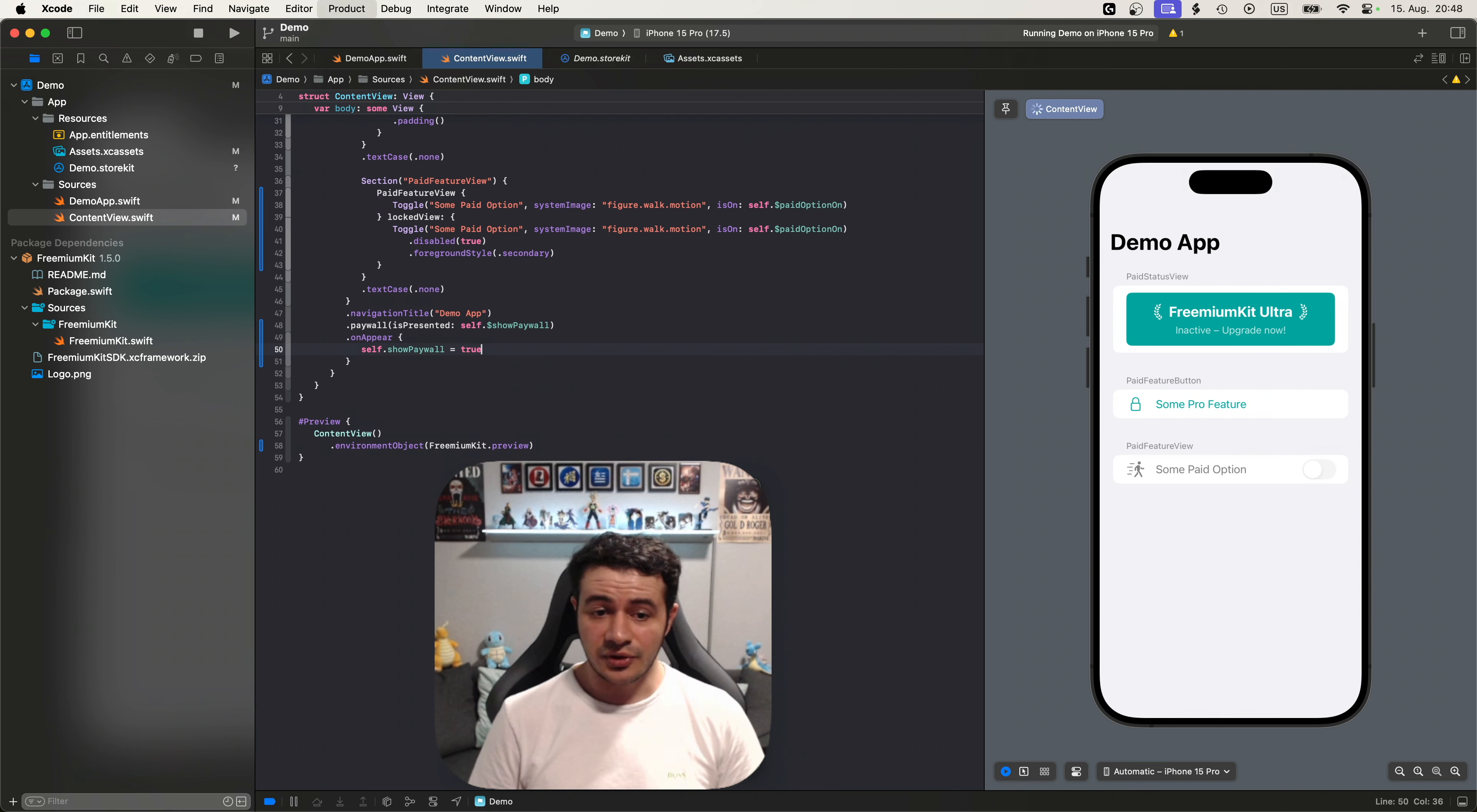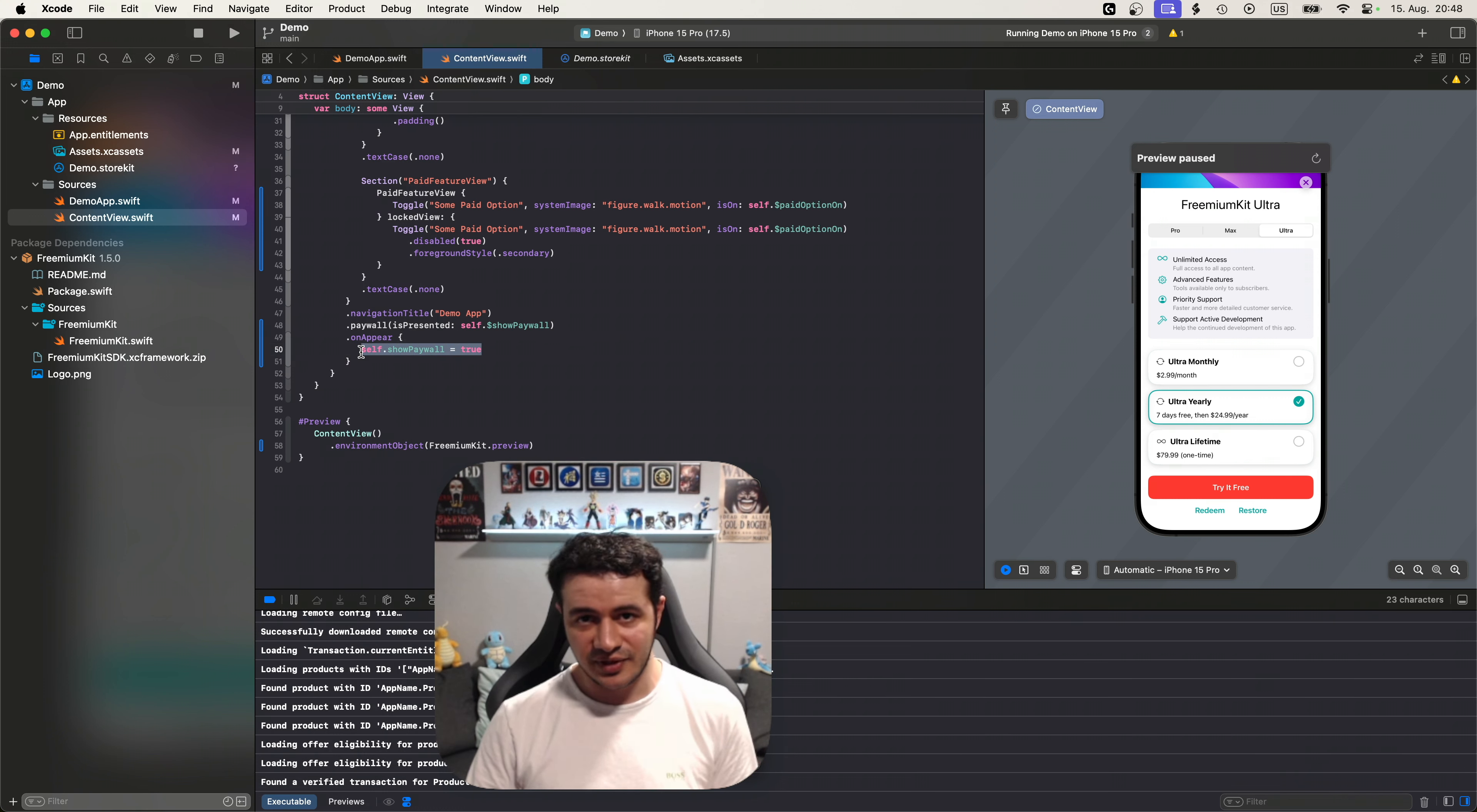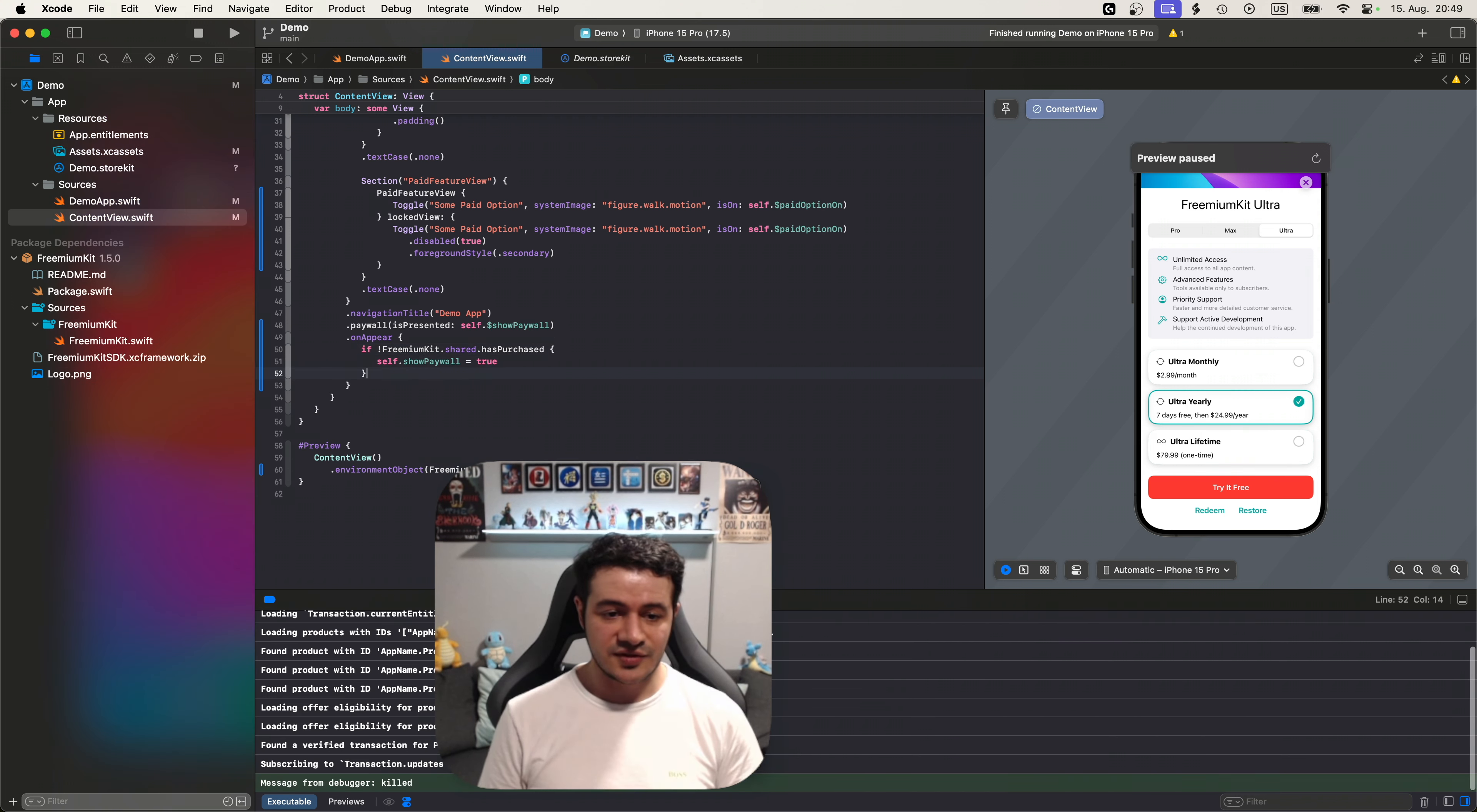Now we have to set show paywall to true on app start. And the easiest way to do that you might think is to add here on appear, self dot show paywall equals true, which works so let's try it out. App is starting and the paywall is showing. But there is an issue with that because now you're showing the paywall always, even if the user has purchased. So how can we check if the user already made a purchase in freemium kit? Well it's easy. We just say if freemium kit dot shared has purchased and of course not purchased, in that case we show the paywall and otherwise we don't. So let's run this and see.